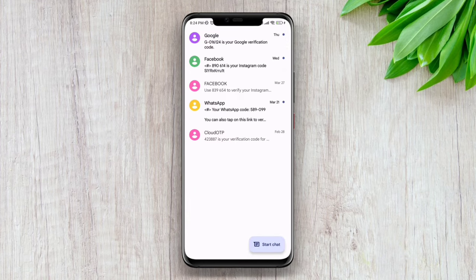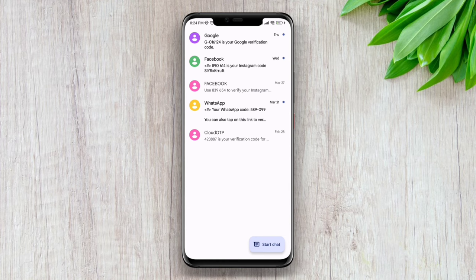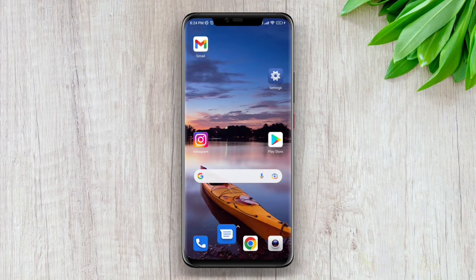Here as you guys can see, I recovered all the SMS that I deleted before. If you still have anything to ask, please ask me in the comment section. Thanks for watching.